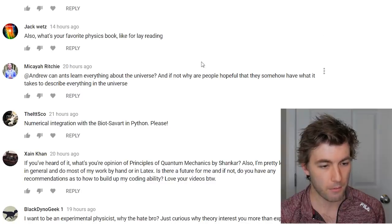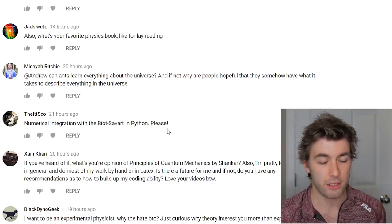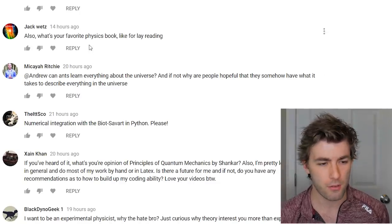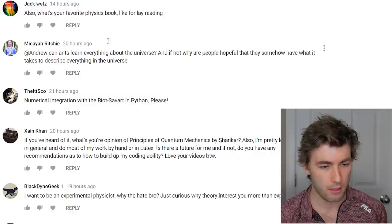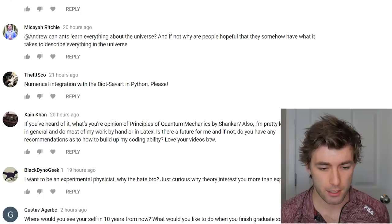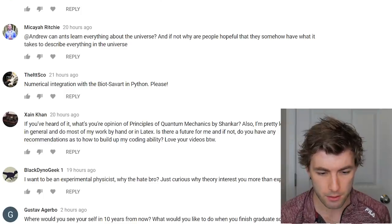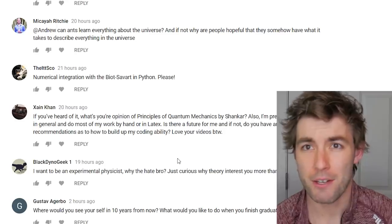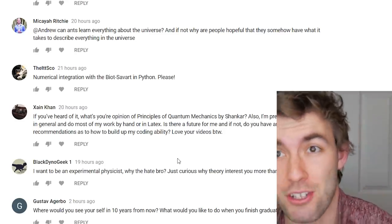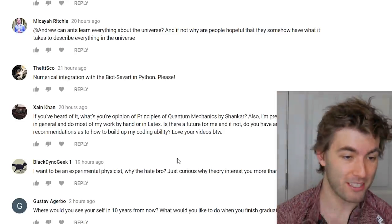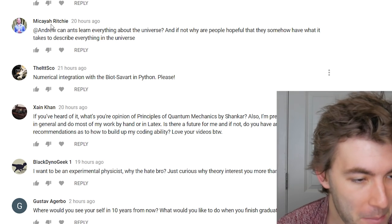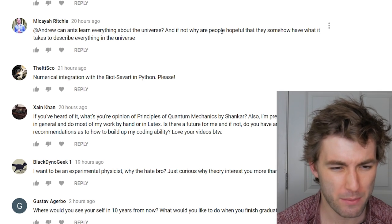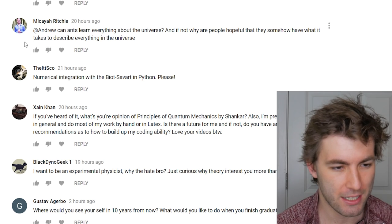What's your favorite physics book for lay reading? I really enjoyed Tensor Calculus for Physics by Neuenschwander. I had to cut off filming to go to a doctor's appointment — I don't have strep, just a sore throat.